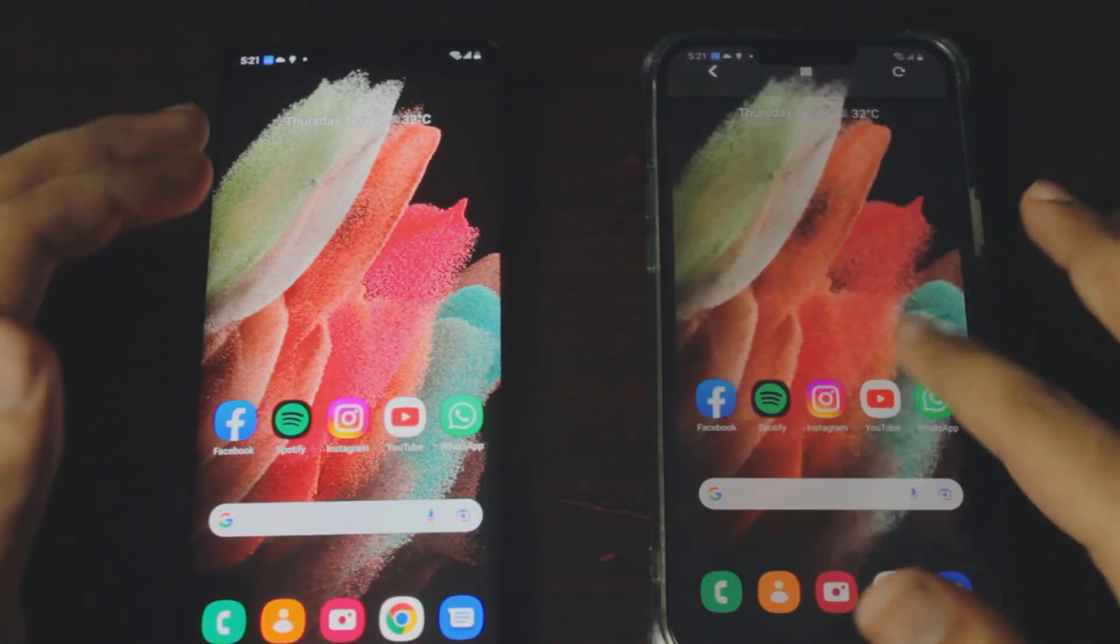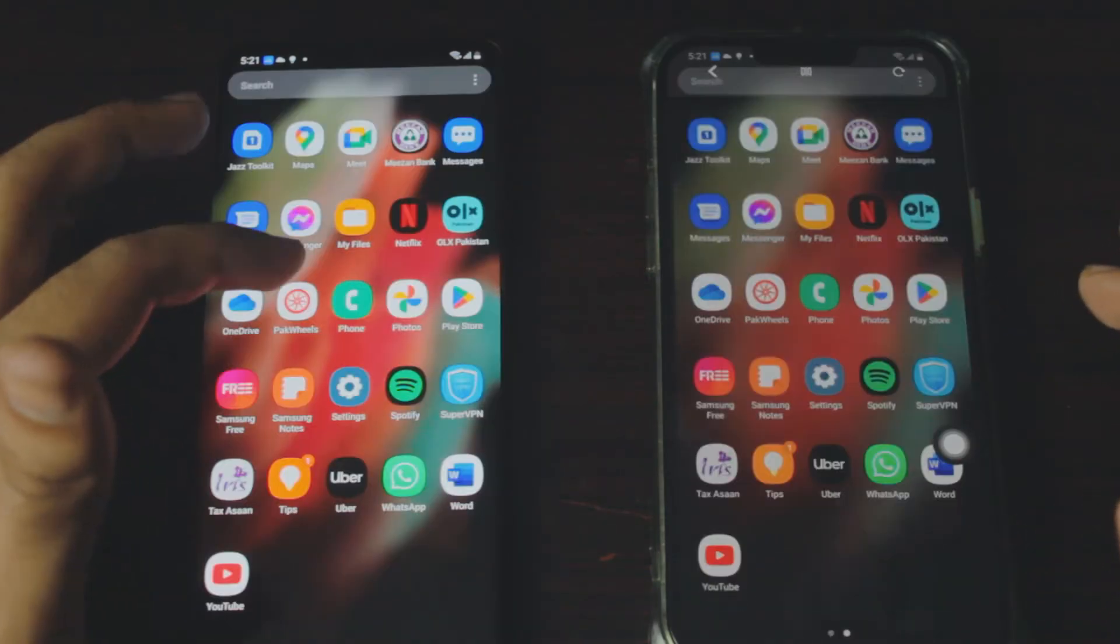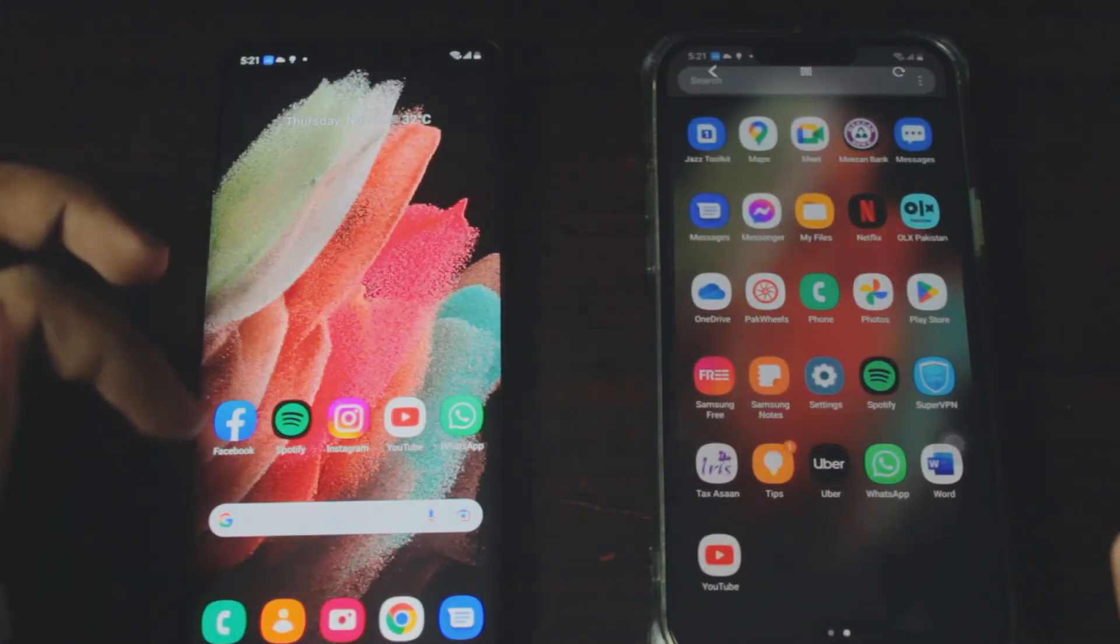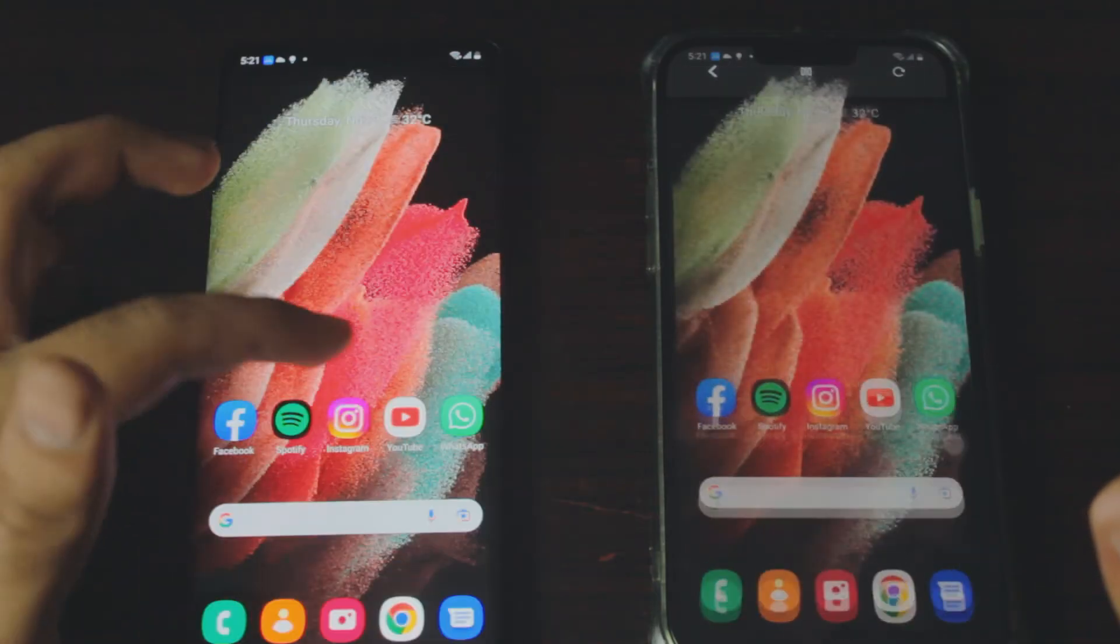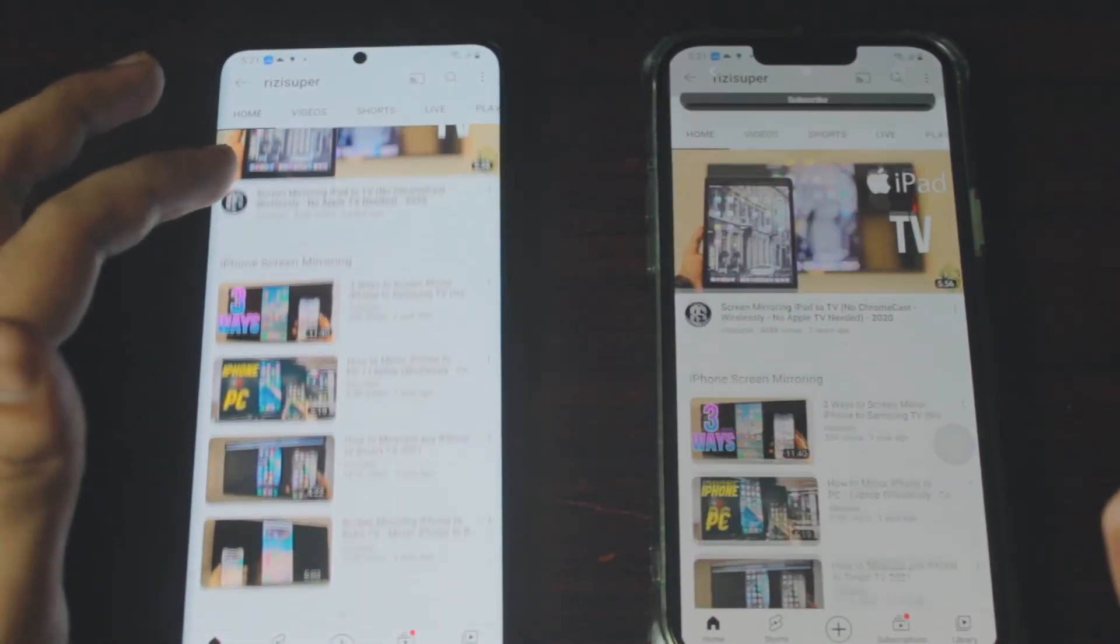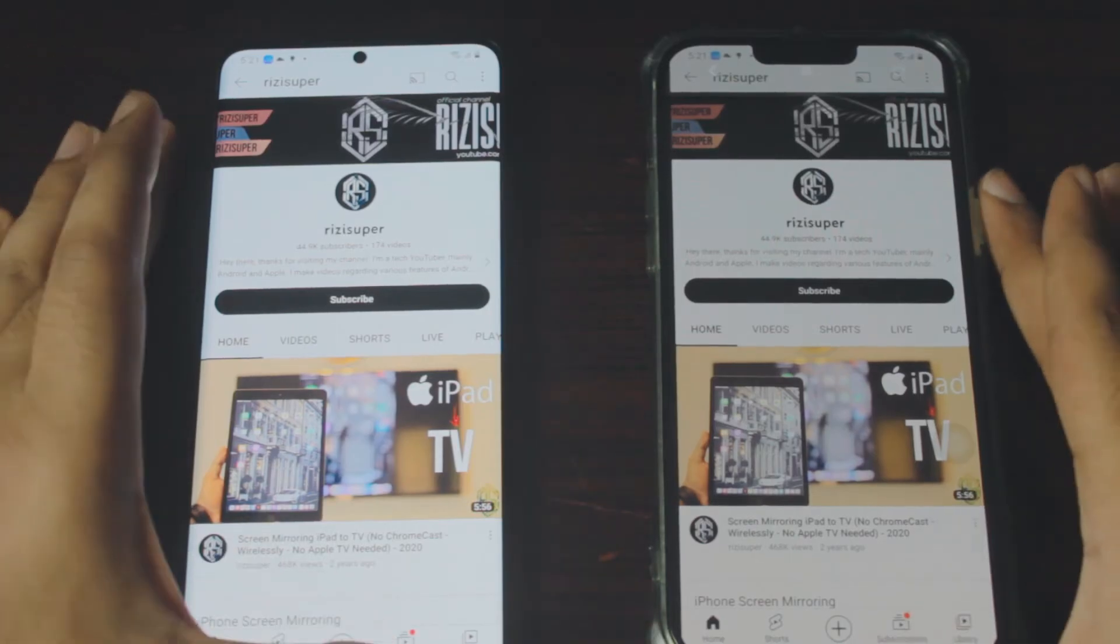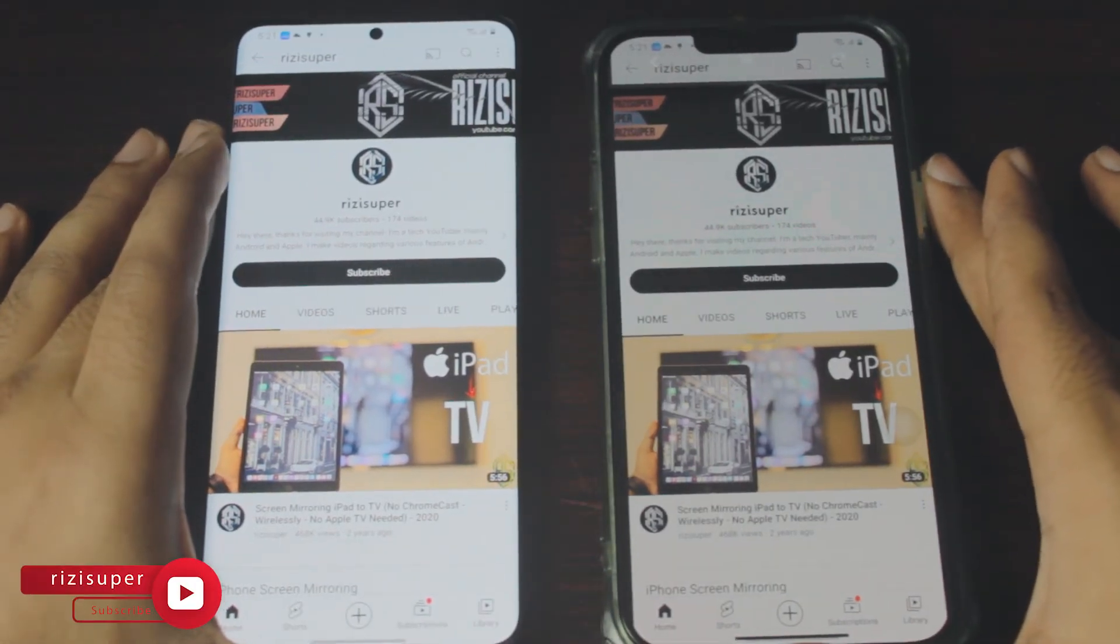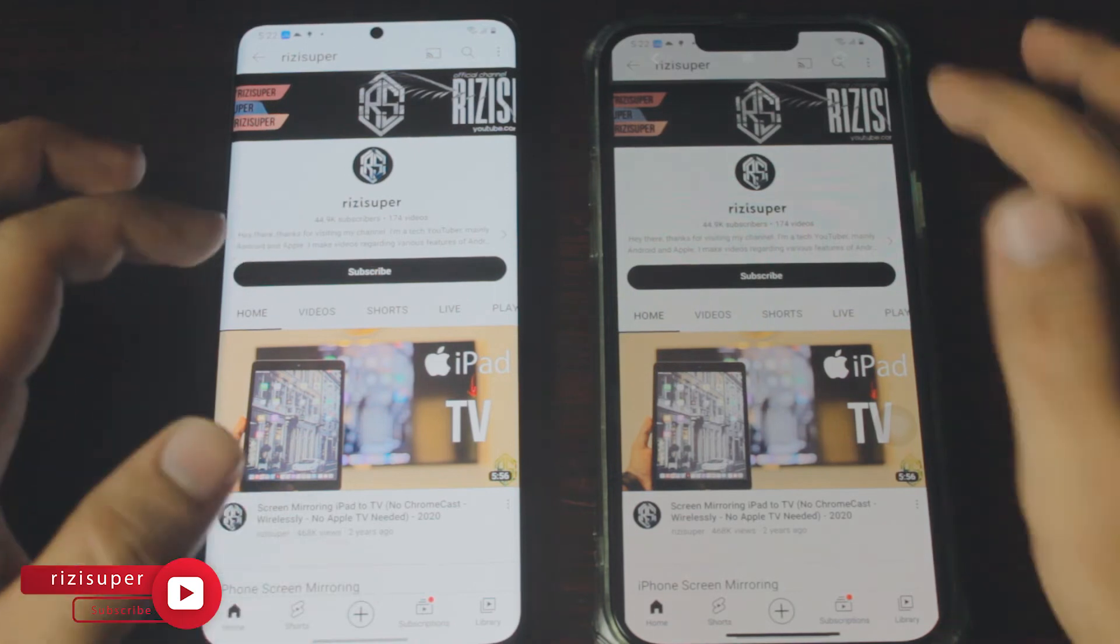There could be a tiny bit of lag sometimes but don't worry about it, it will automatically smooth itself out. If it doesn't, just restart the whole process. As you can see it's really smooth, you can play games, you can watch YouTube videos, you can view Instagram photos or anything like that. You have a lot of options.